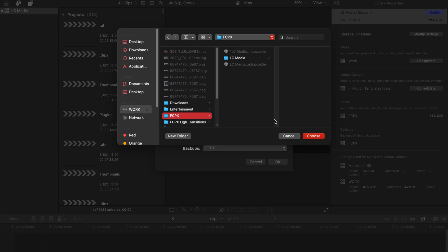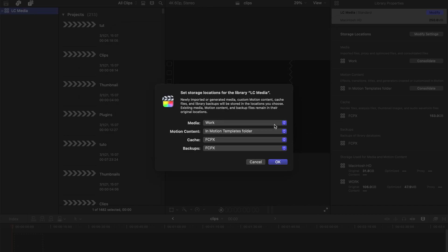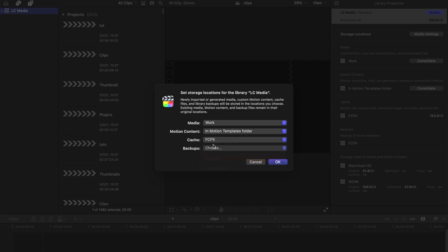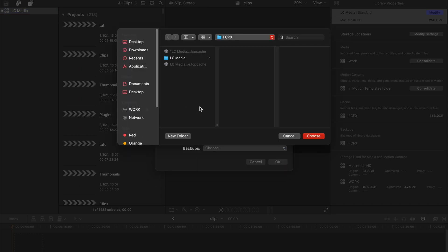For my backups, you can choose to not save in the backup, but I'd rather not have this option because sometimes when Final Cut Pro crashes and you don't really have a backup, it's a nightmare. Finally, just go to choose.